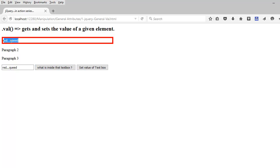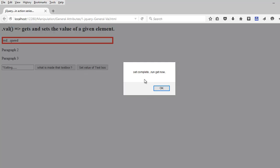The same thing I can do using the set. So it will update the value here. So it is telling me the set is complete now and I have updated the text box with testing.